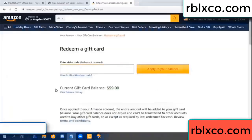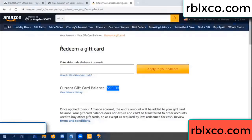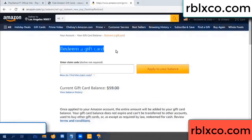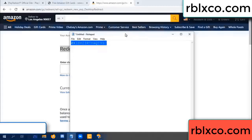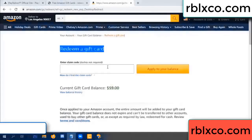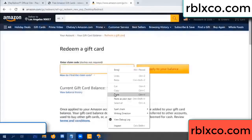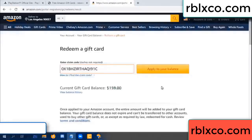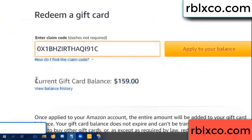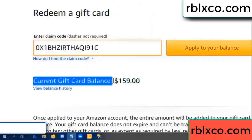Hello everyone. Today, Amazon gift card balance is 59 dollars. Redeem a gift card — paste the verification code, apply balance. Wow, 100 dollars added — 159 dollars!